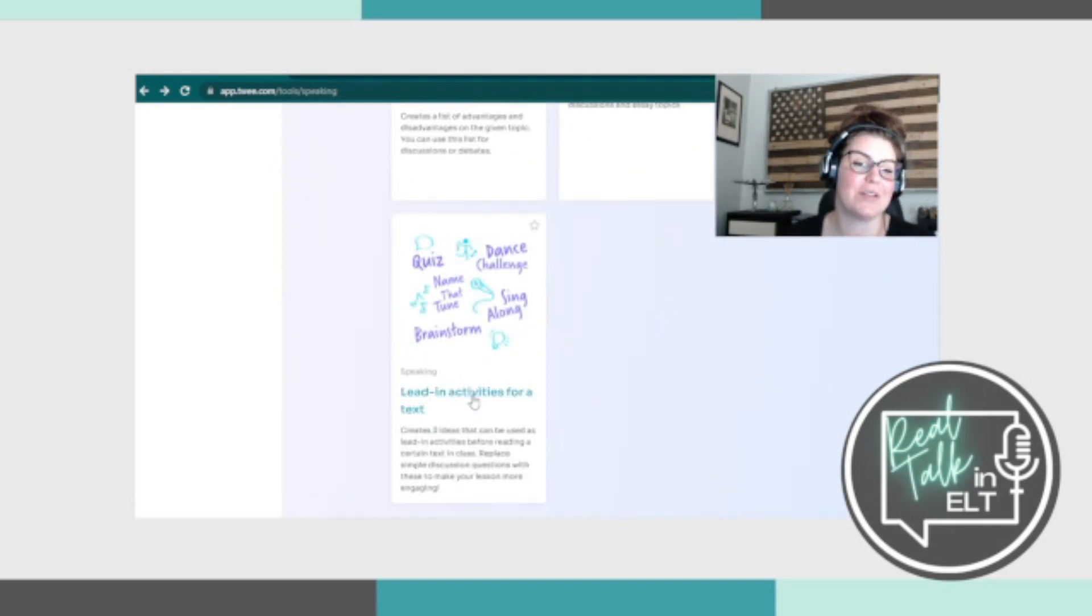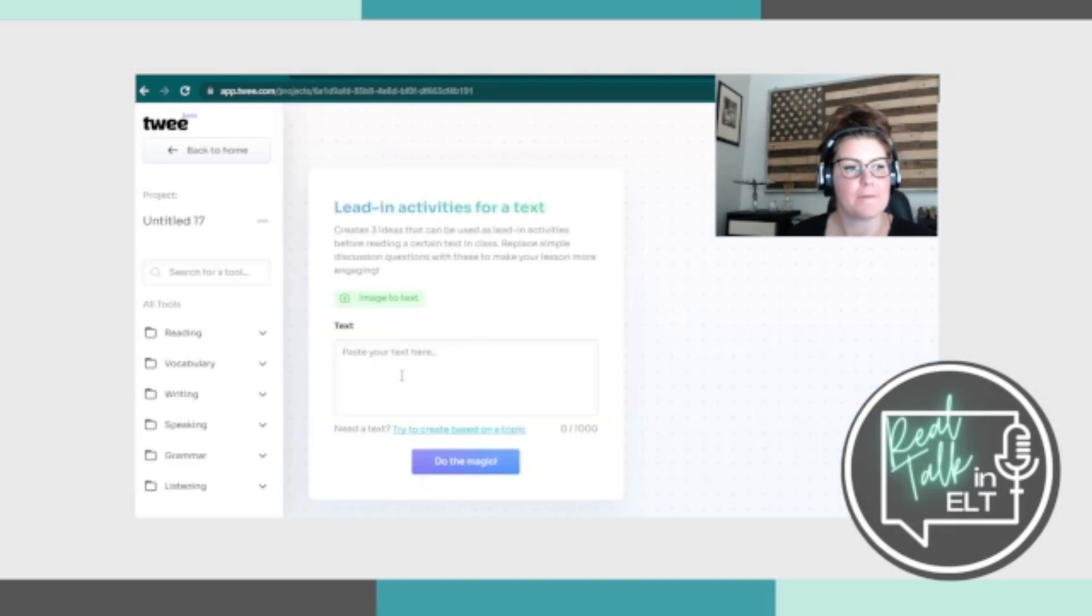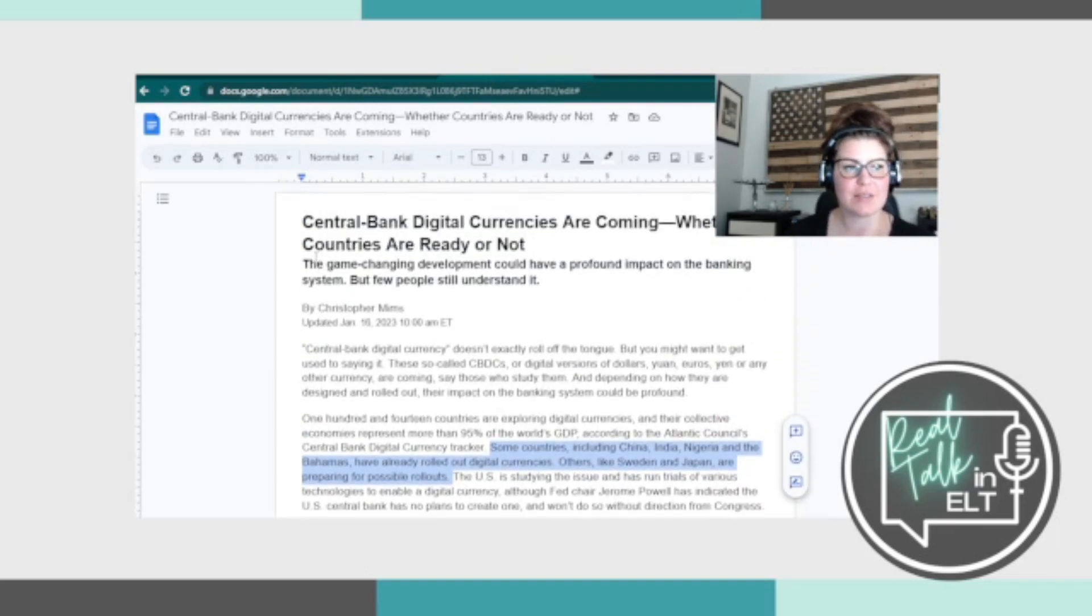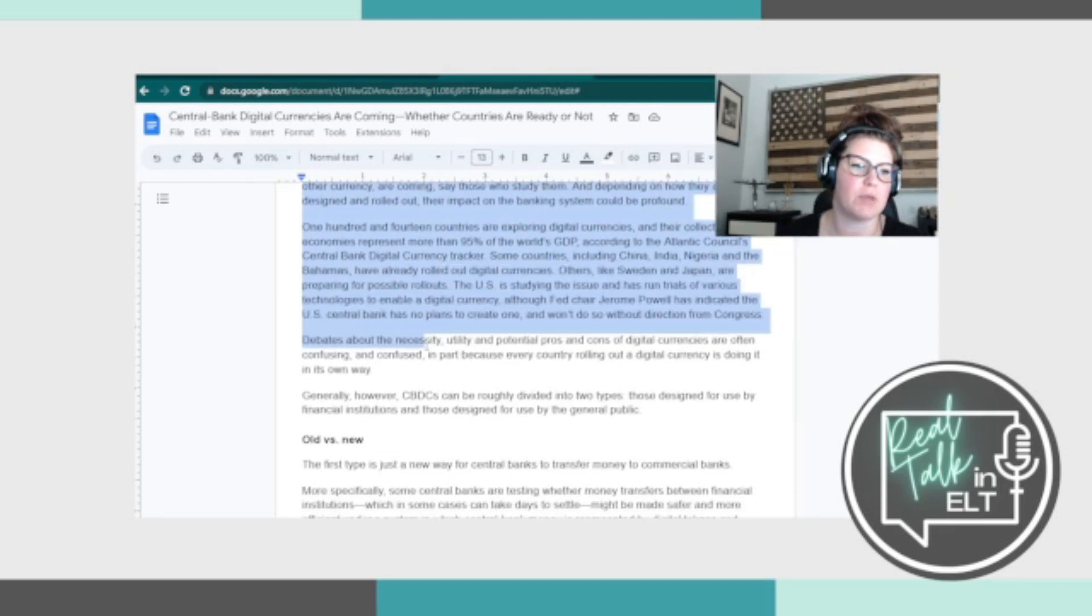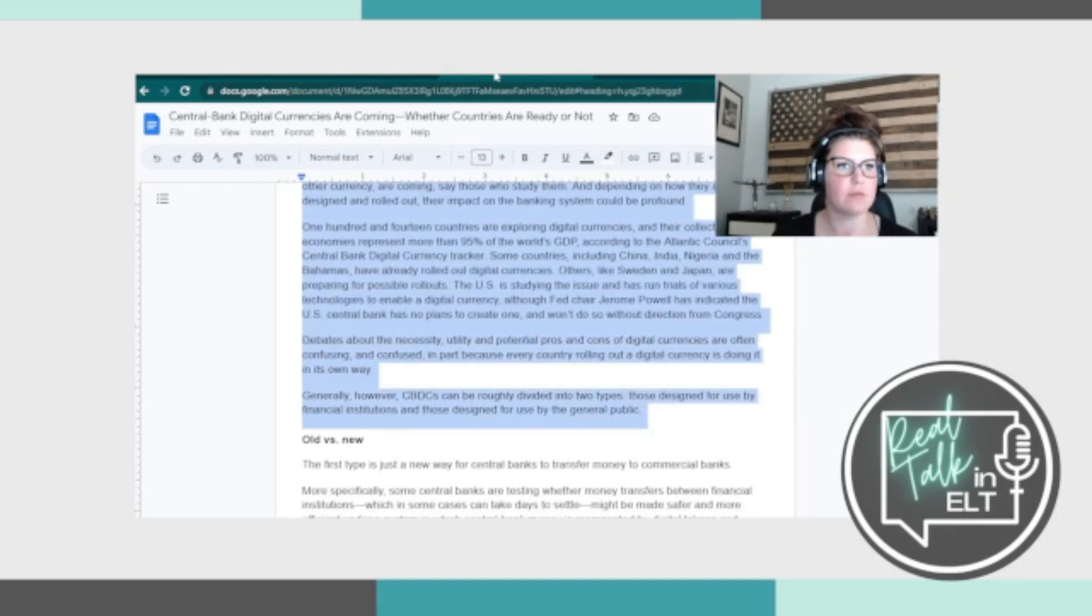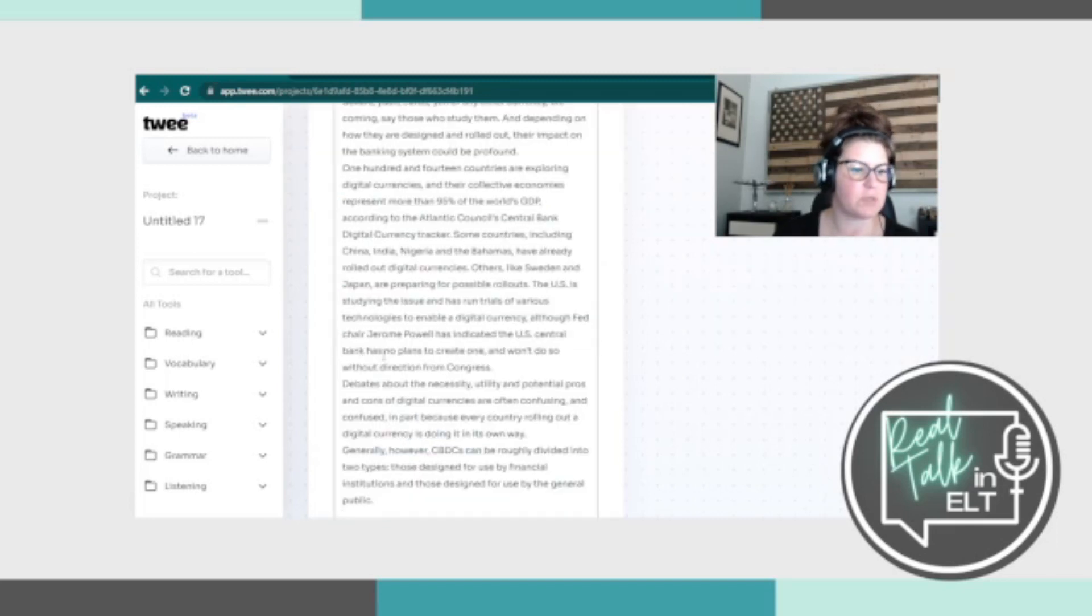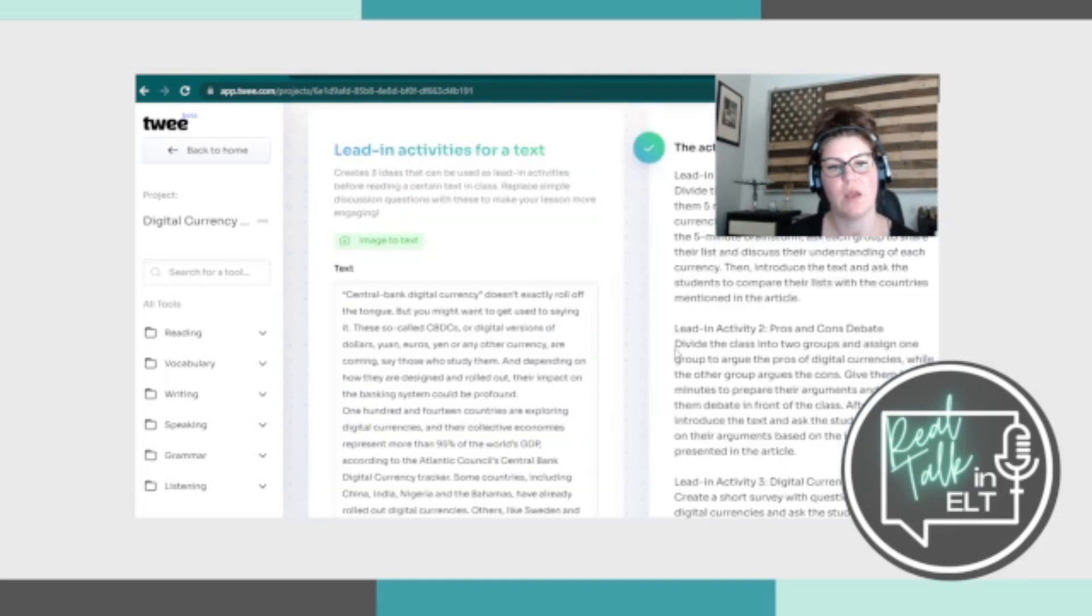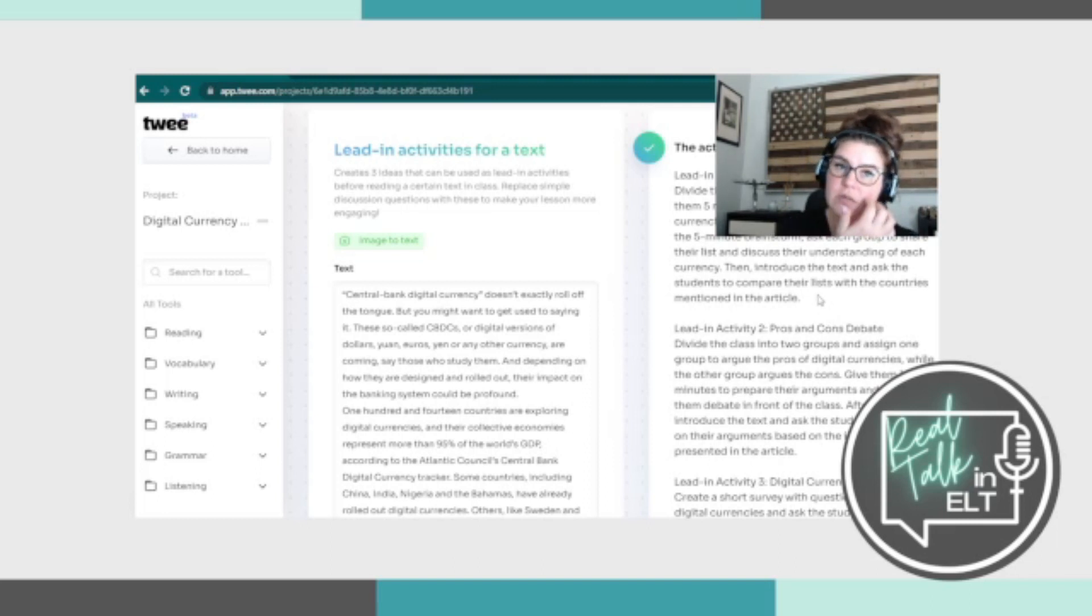But the last one that I did want to look at here is the lead in activities for a text. So I'm just going to use the beginning of the text here because we've been using this article for the past few episodes in this series. So why not? We'll just put it here and do the magic. All right. So in less than a minute, it popped up with three lead in activities.